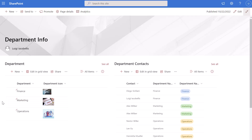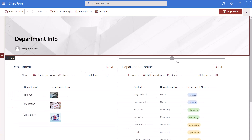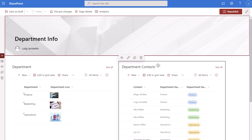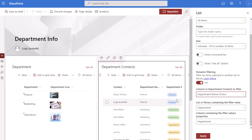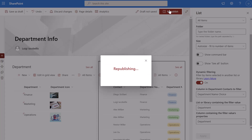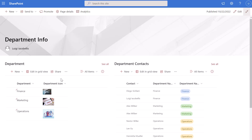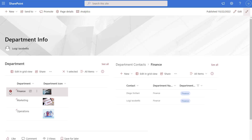If you want to change the dynamic filtering, click the edit page button, place your cursor over the filtered web part, and click edit web part. This time I'm going to change the column we're matching on in the department contacts list from department name — which is free text — to department name choice, which is a choice type. After clicking apply and republishing the page, selecting a value in the department list filters the list exactly the same. This demonstrates that it doesn't matter what data types you're working with, as long as the values you're matching on are exactly the same.